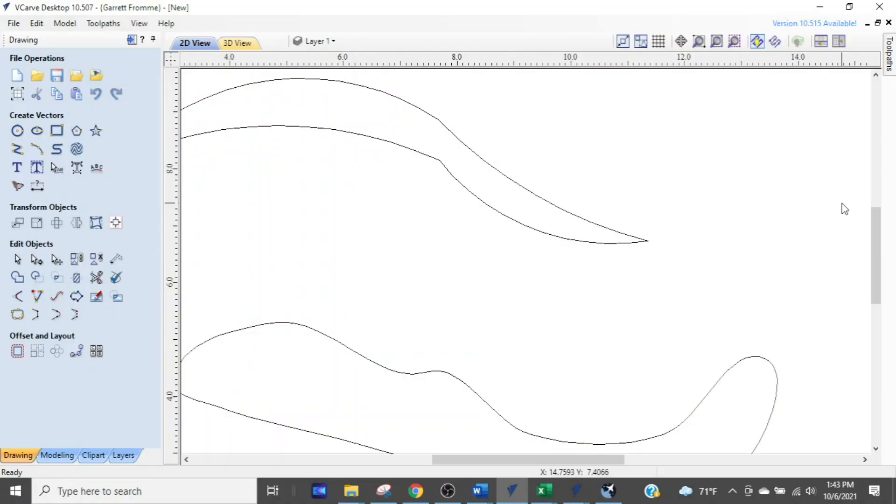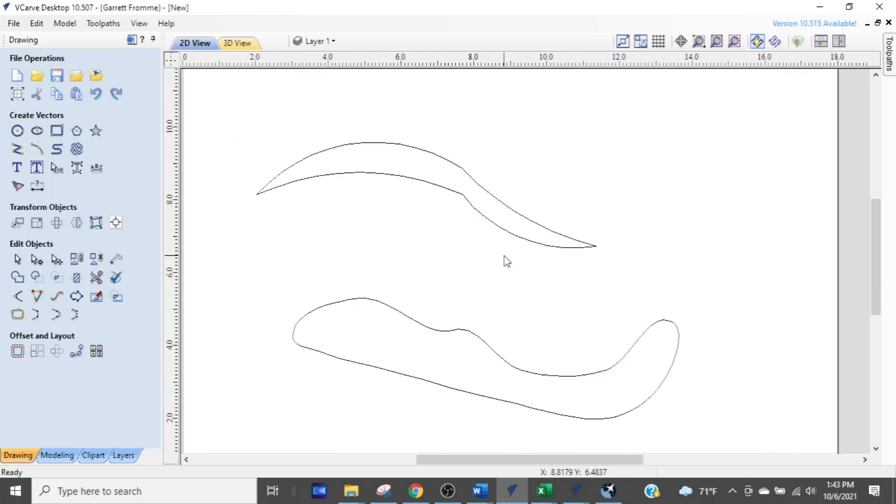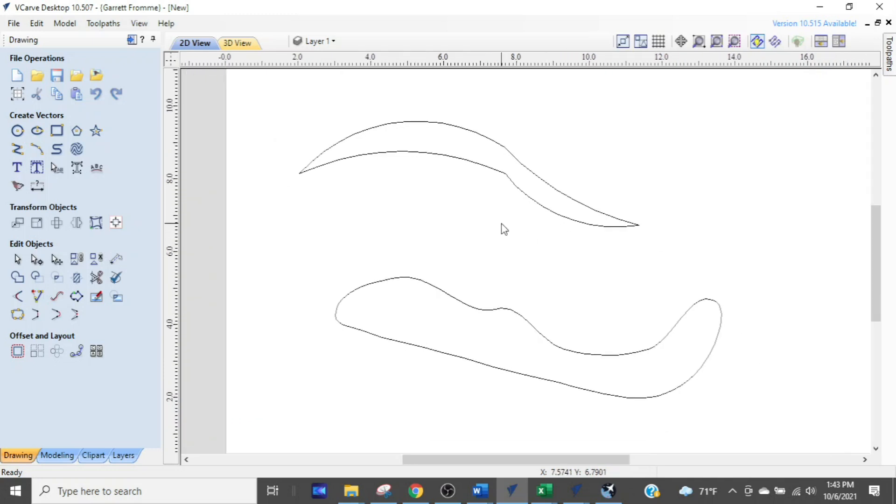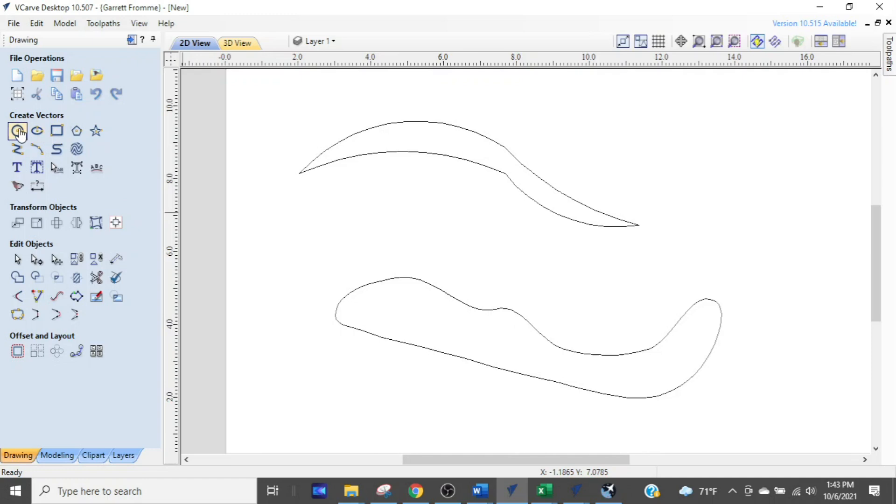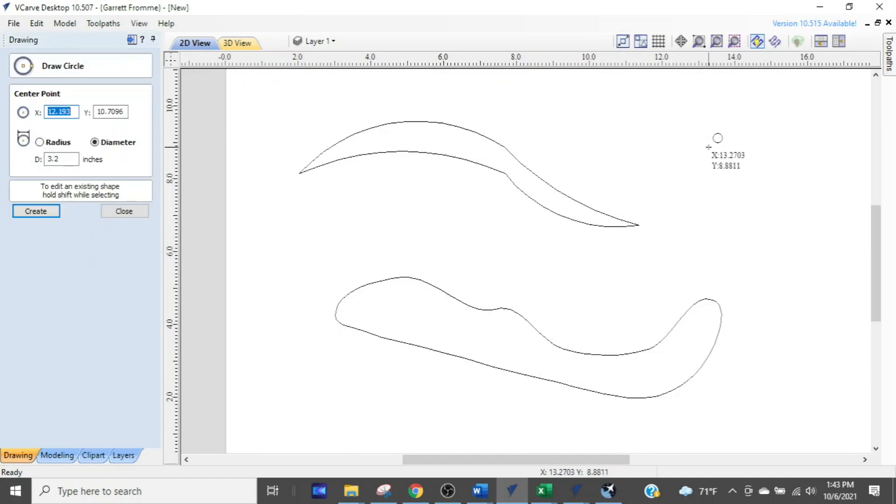Okay, we are in the Vectric desktop software but this will work in all the Vectric softwares or variants of Vectric. So we have these two shapes here, this kind of blobby looking thing and then I've got this whatever it is. So I drew this one with arcs and I drew this one with a draw curve tool. Let's do another one just for fun. I'm going to draw a circle right there.